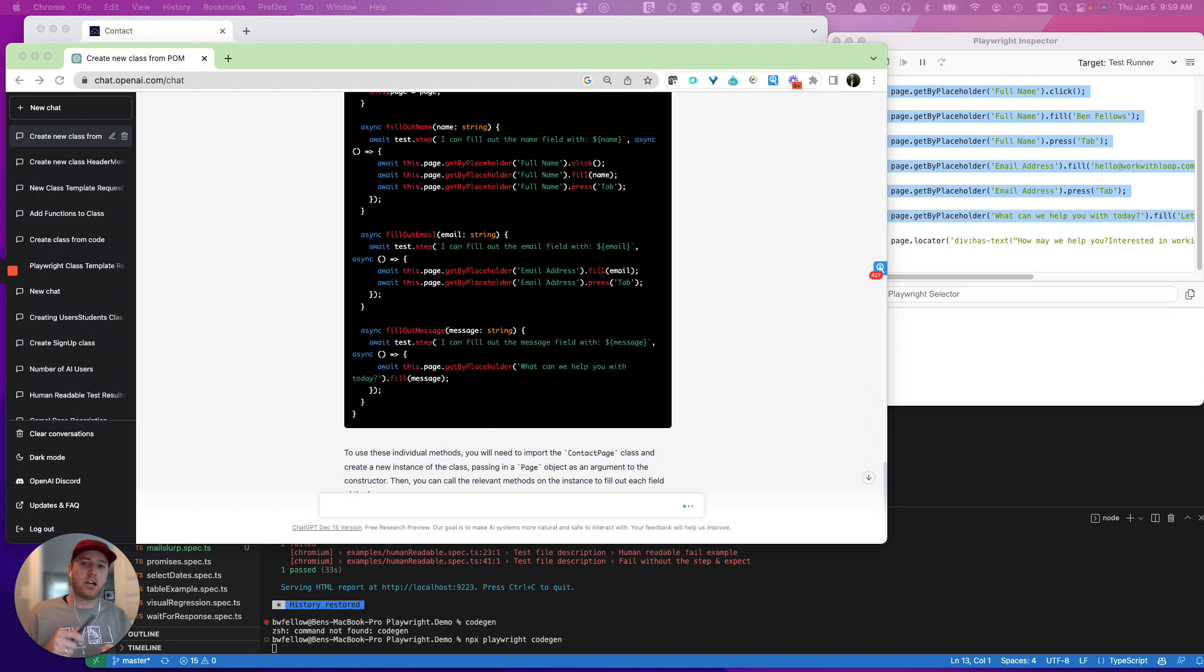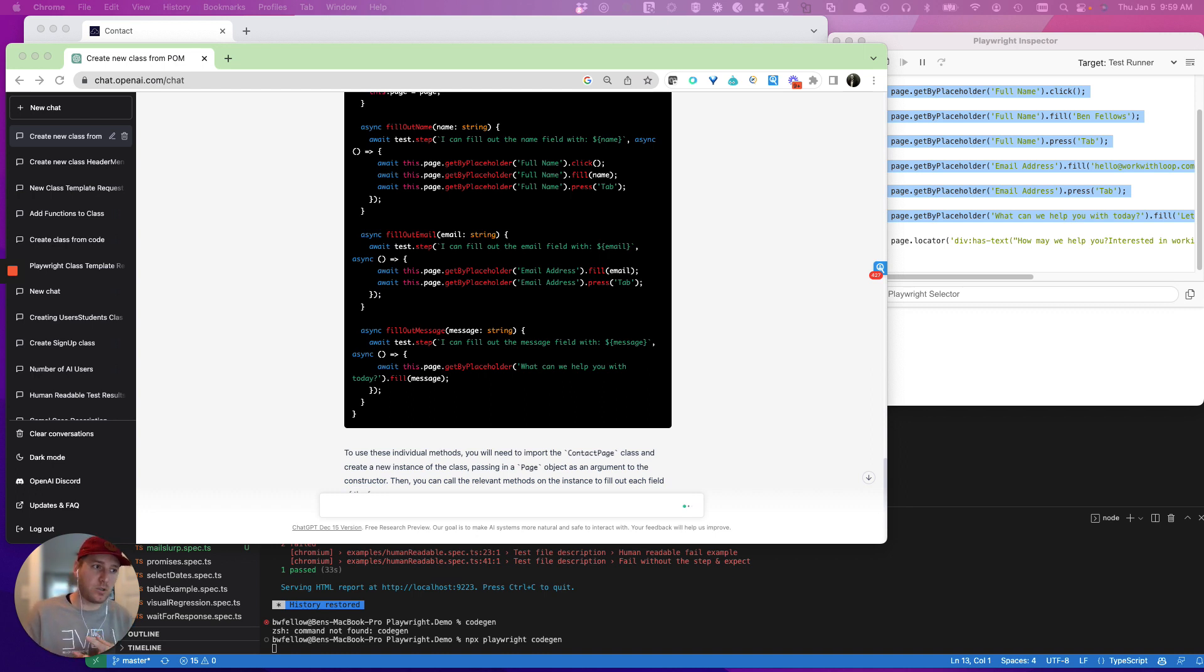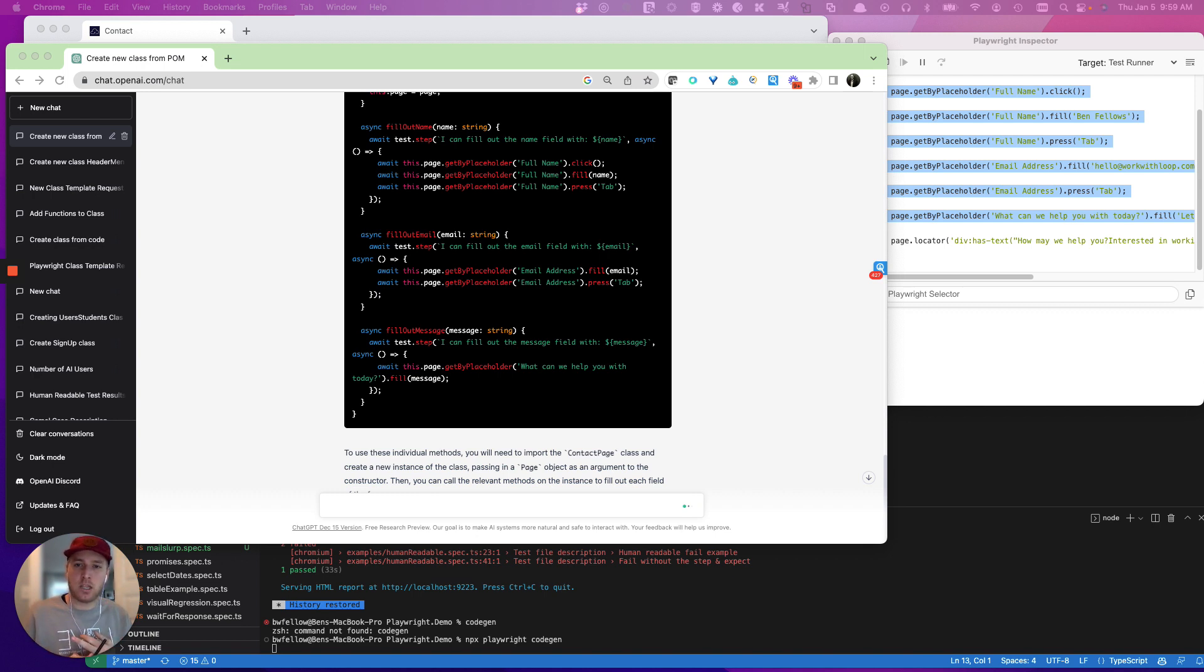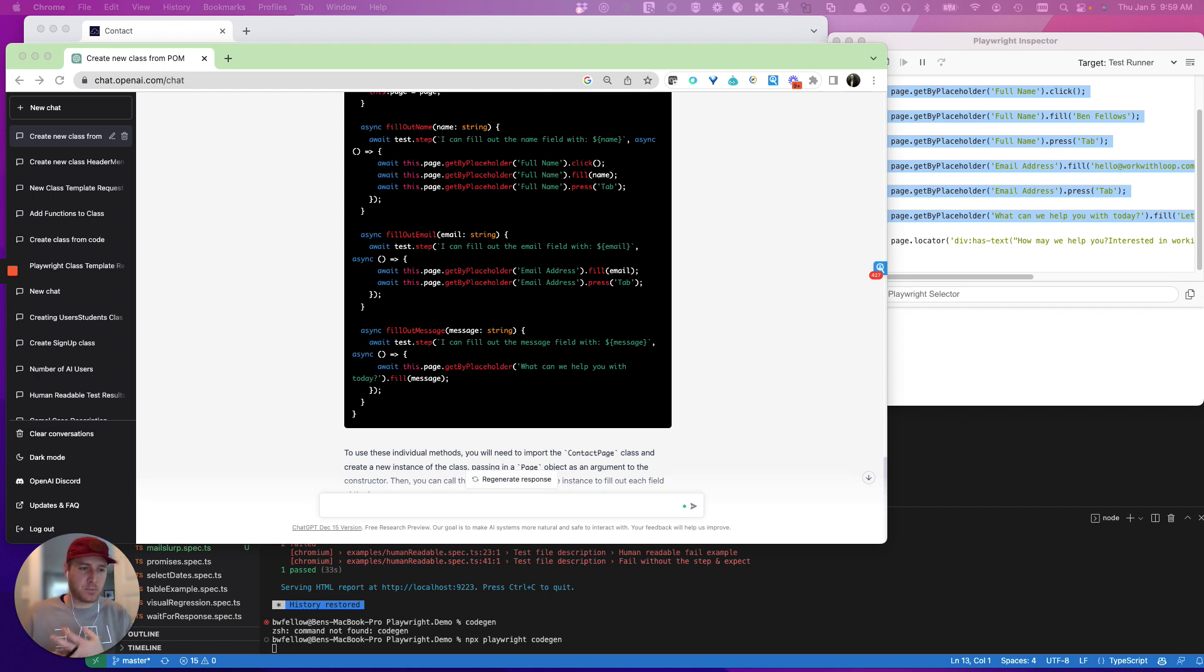You can have ChatGPT write different test cases using different classes, which is really cool, just by describing the use case.